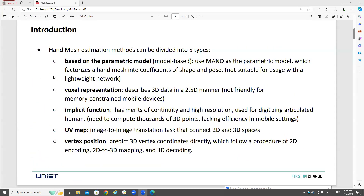First, let me introduce hand mesh estimation methods. In terms of hand mesh estimation, it can be divided into five types. The first type is the manual-based model. Typically, they use the manual as the parametric model, which takes shape and pose parameters as input and outputs a 3D mesh. However, this method may not be suitable for usage with a lightweight network. The second type is the volumetric representation, which describes 3D data in a 2.5D manner.